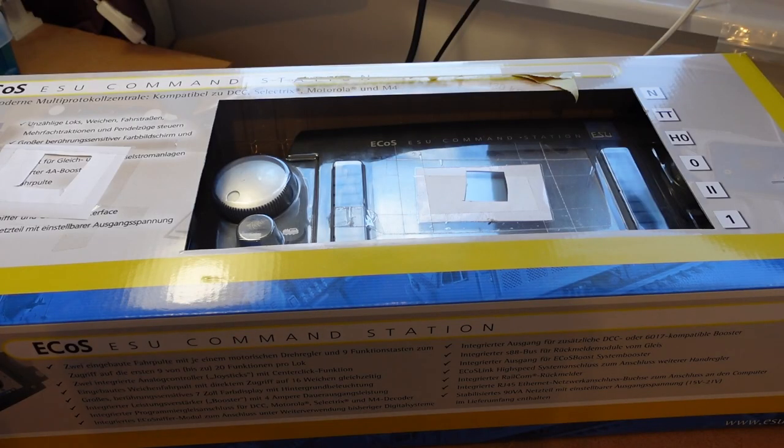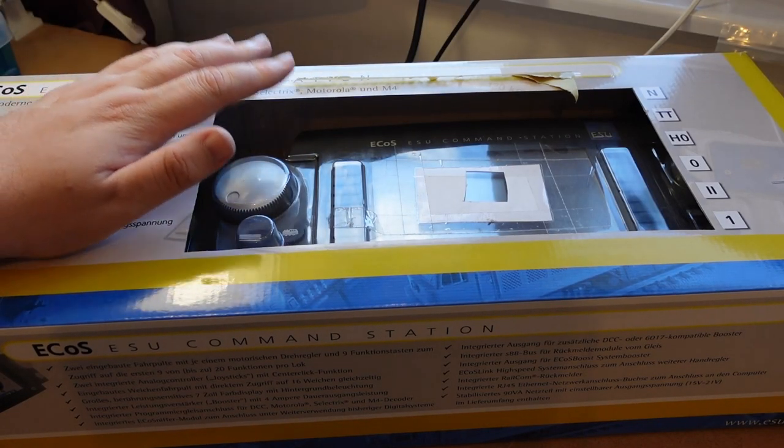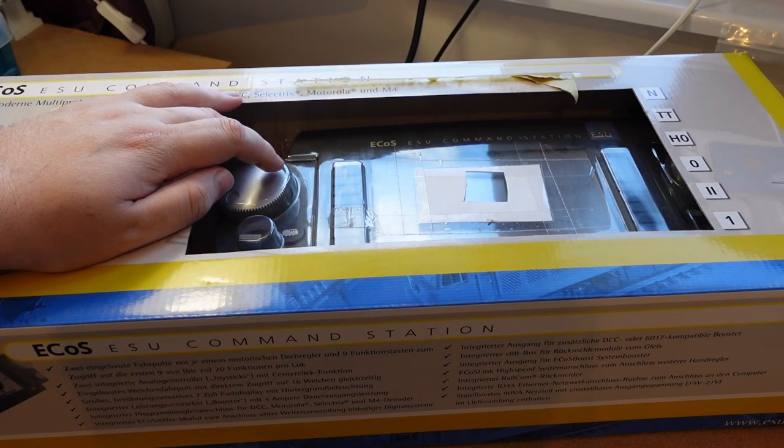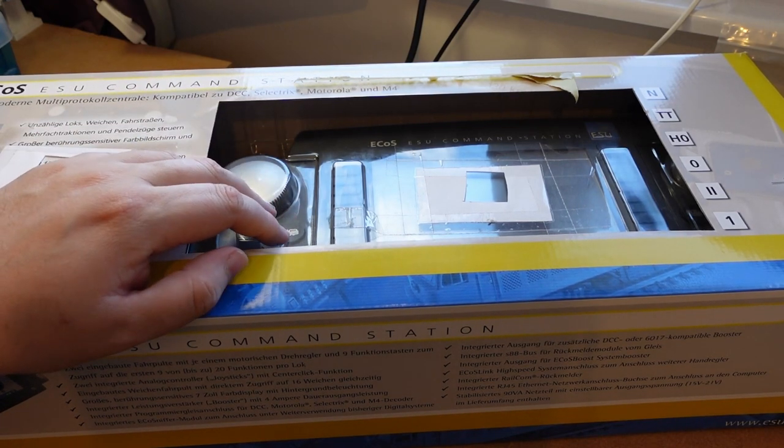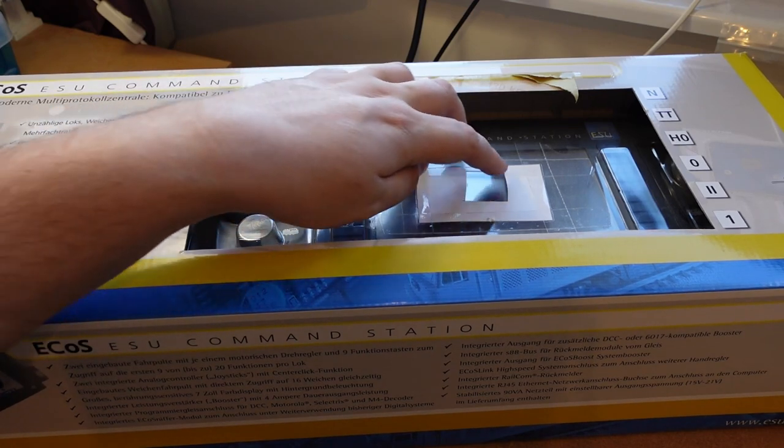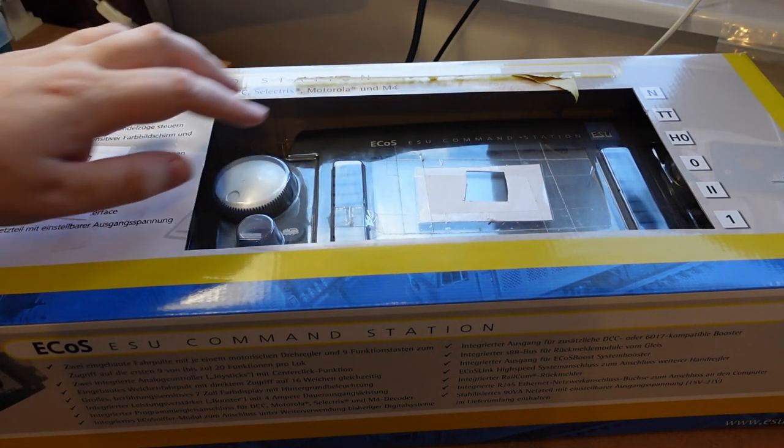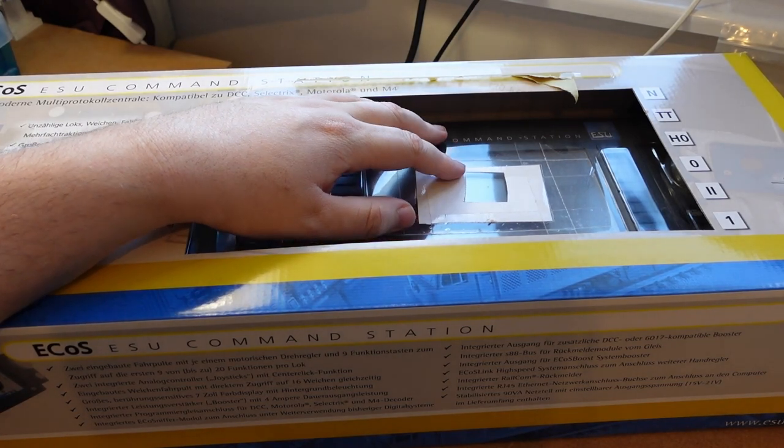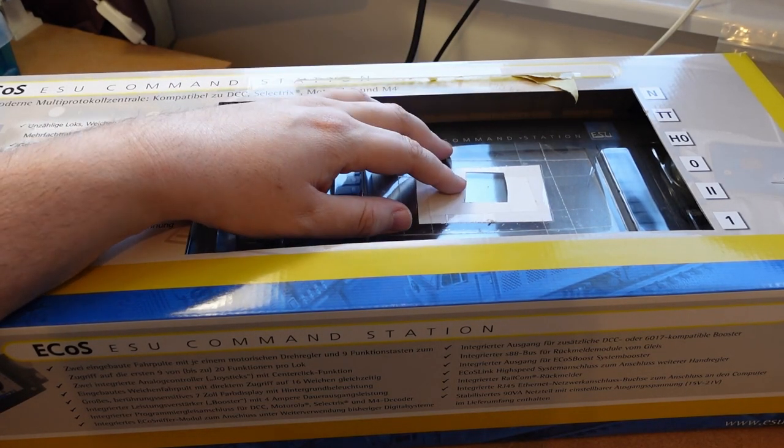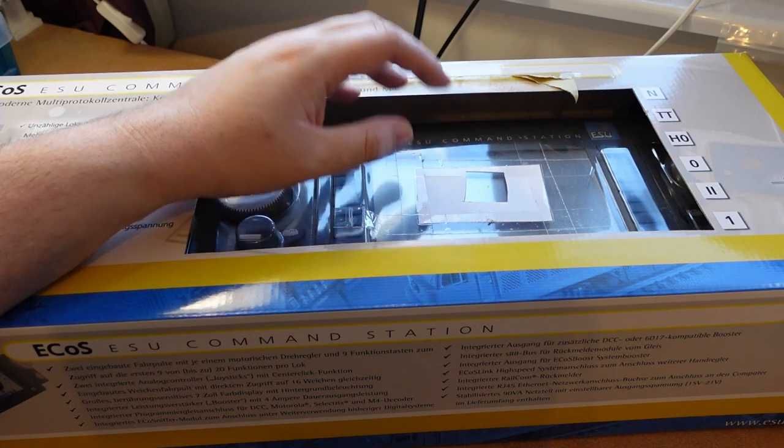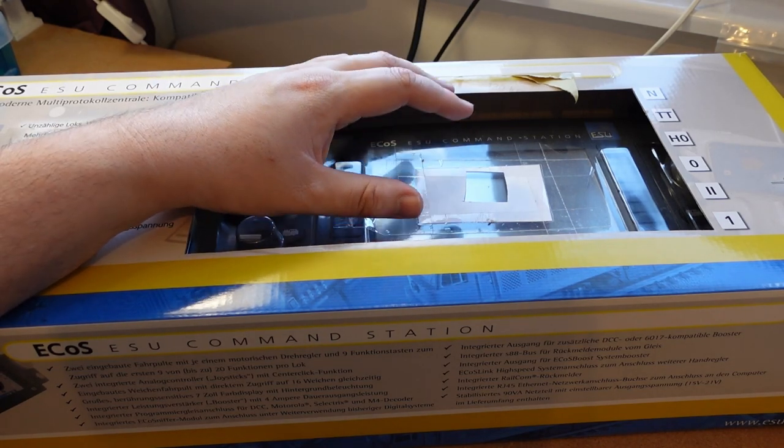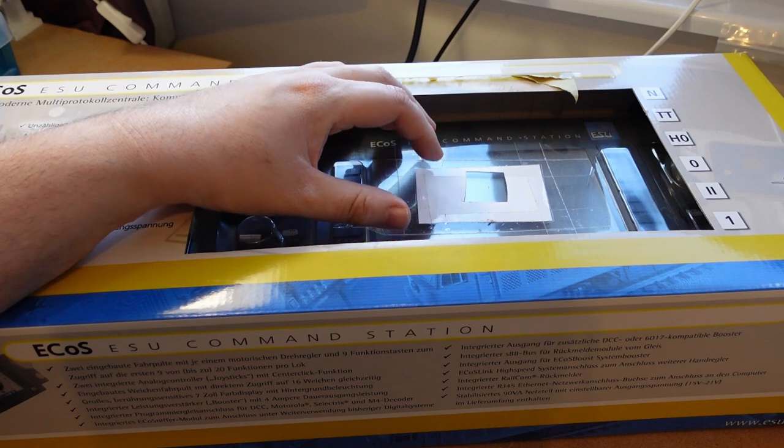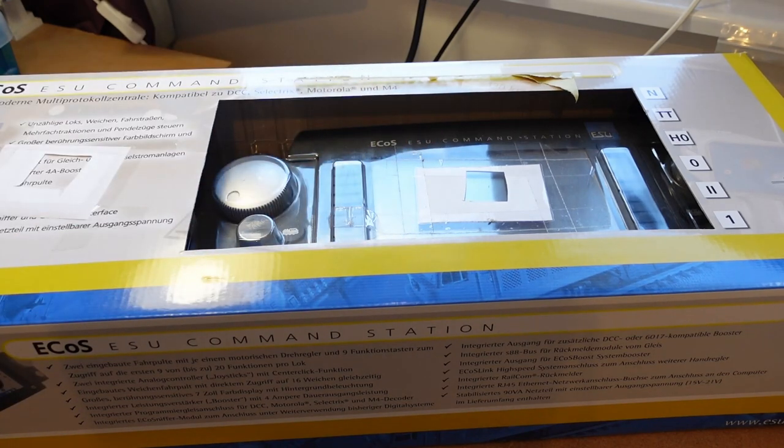So this is my controller, it's an ECoS by ESU, it's a second generation. You'll notice there's some scrap paper stuck on it from when I had to send it off for repairs in the past, but everything got resolved so it should be working. I don't have instructions for this in the box, but let's go and do an unboxing.